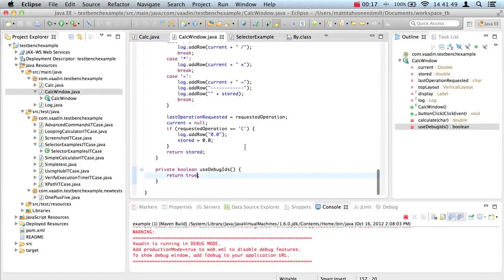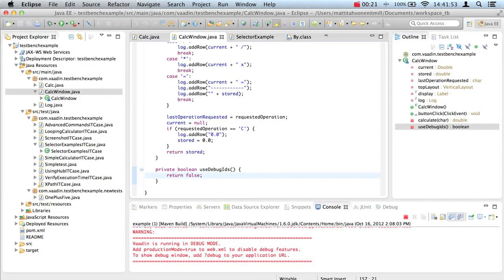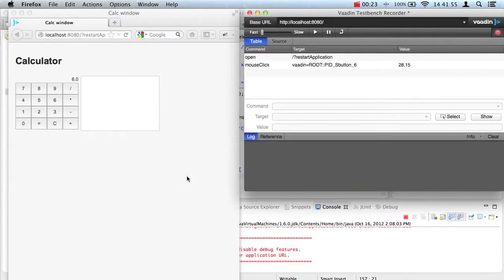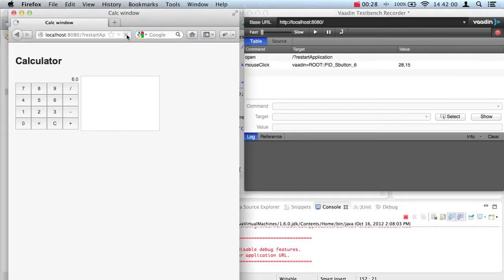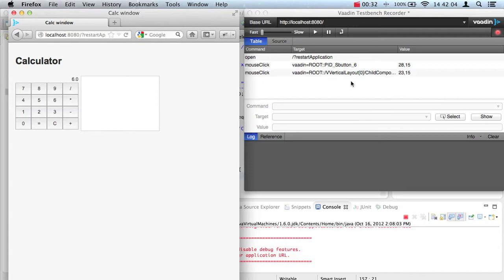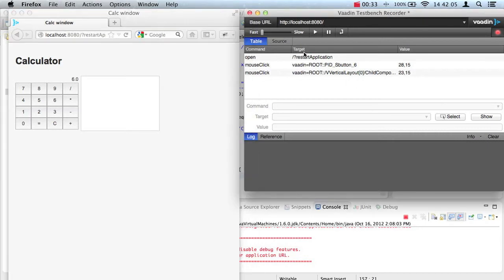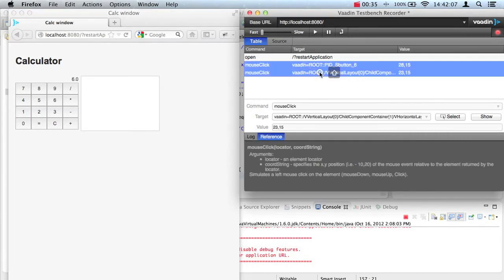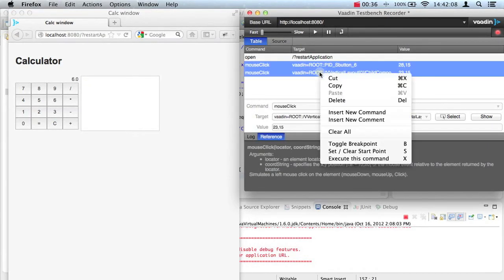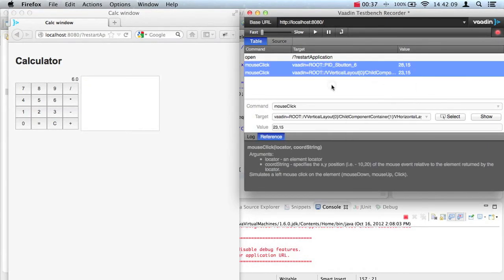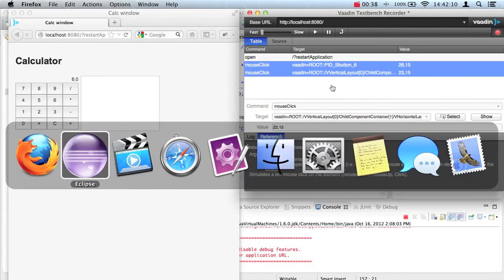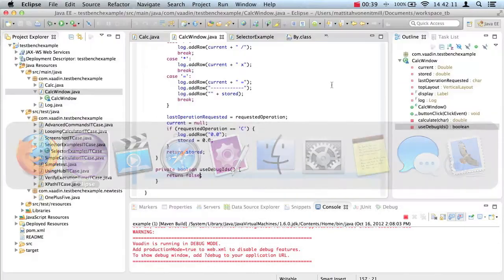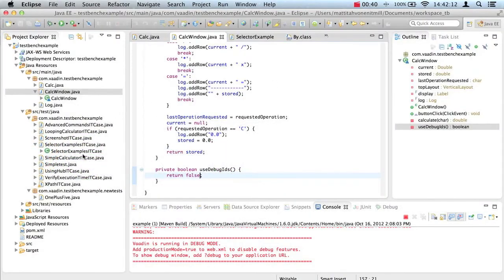I have modified the test application a bit to easily disable identifiers. Now you can see how clicks are recorded without them. I will copy those two mouse clicks to TestBench test so you can easily see how they actually look in the code.